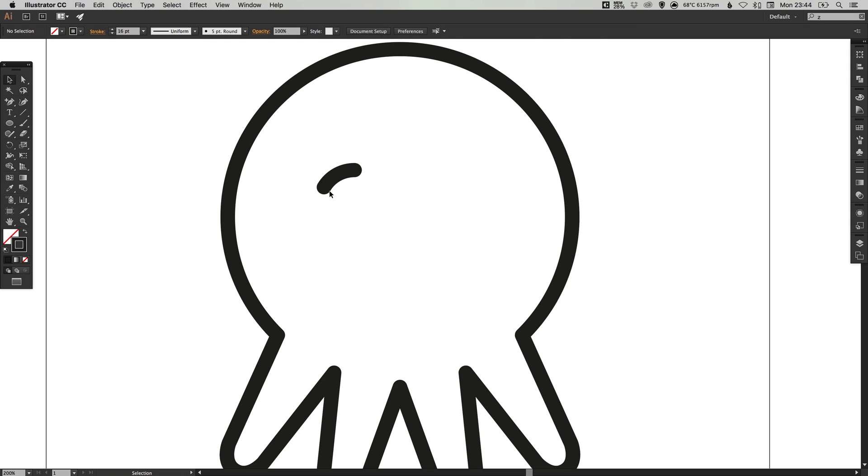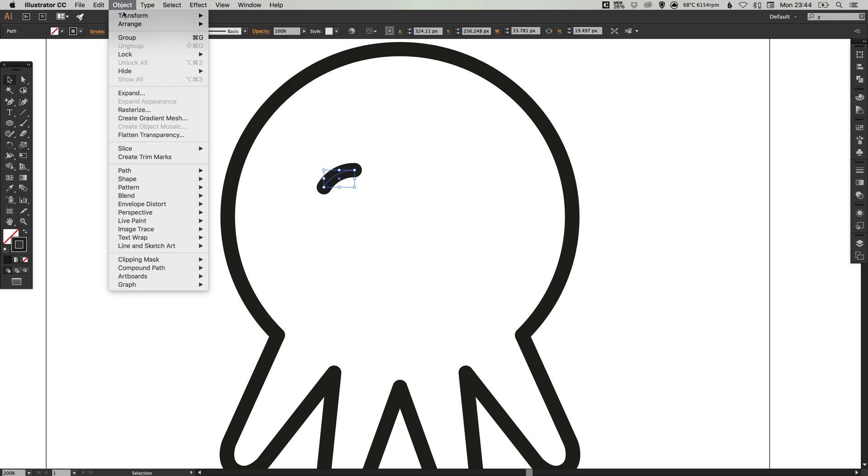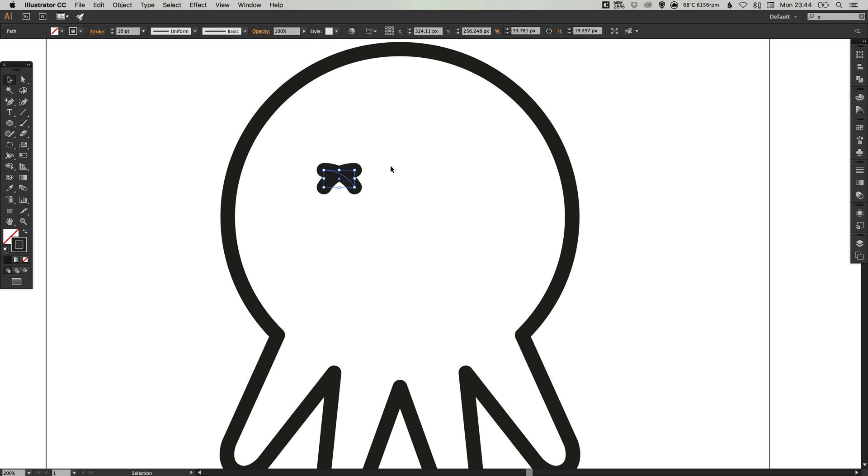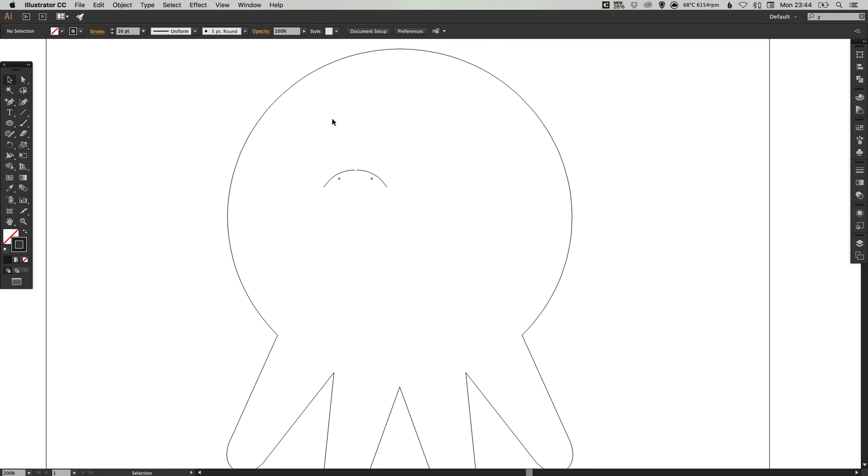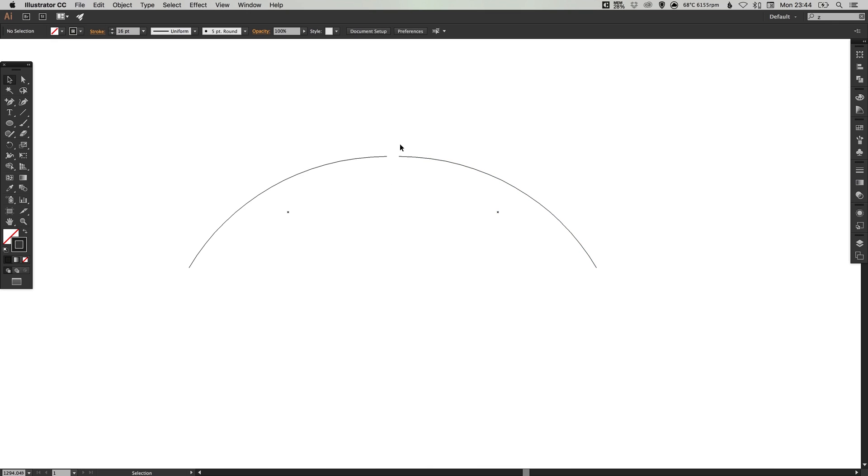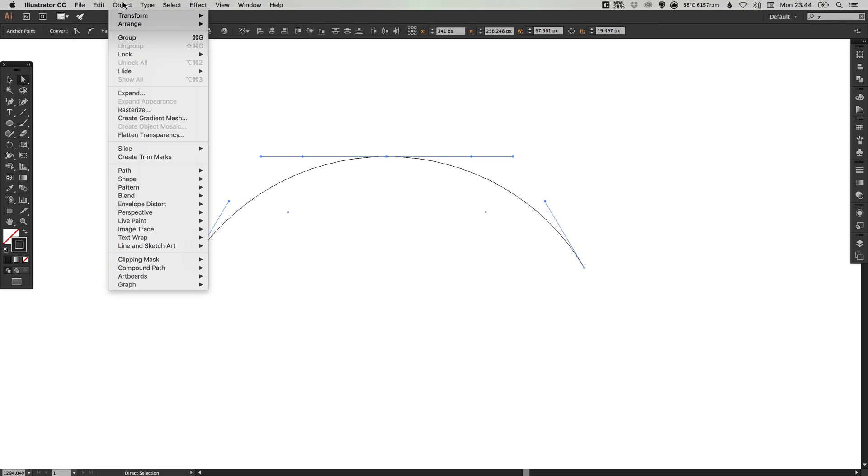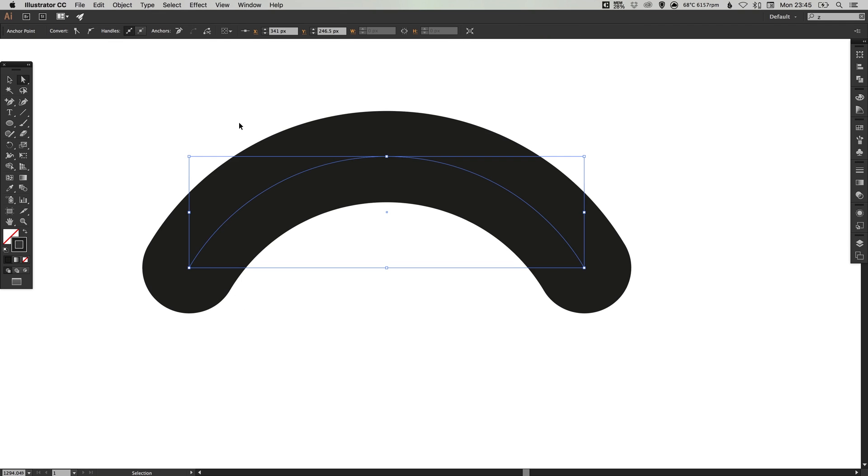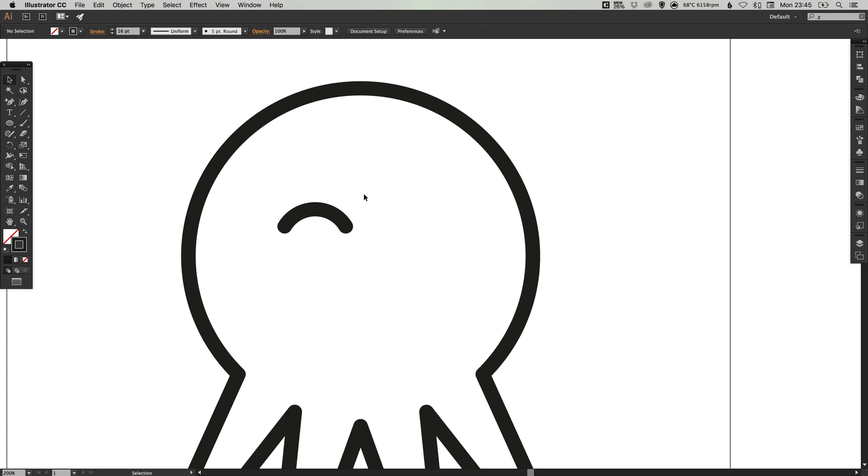With the direct selection tool, select that bottom anchor point and hit delete or backspace. We're now left with pretty much just less than a quarter of a circle. We can select this, go to edit, copy, edit, paste in place, object, transform, reflect and reflect along the vertical axis. Hold shift to drag that out. With the direct selection tool, drag over these two anchor points, go to object, down to path and then join. So we have one of the eyes as one complete shape now.